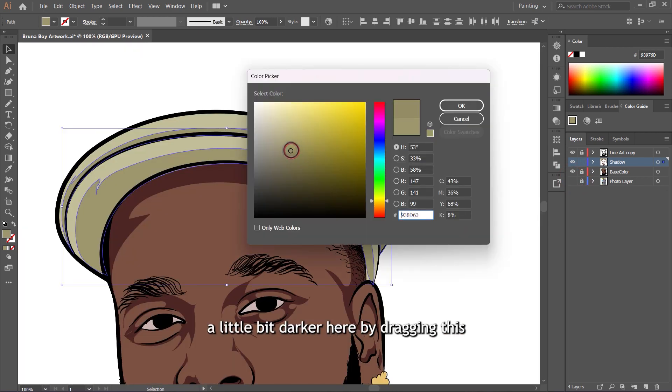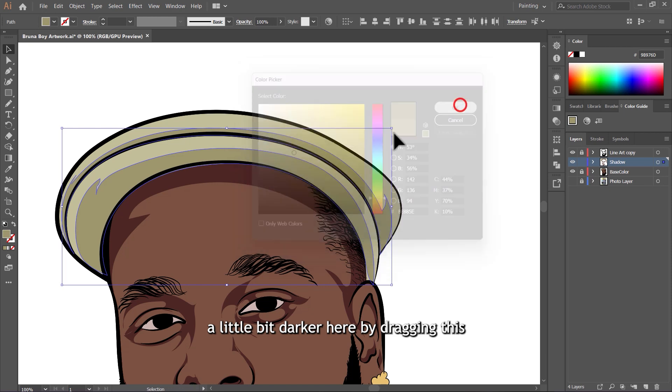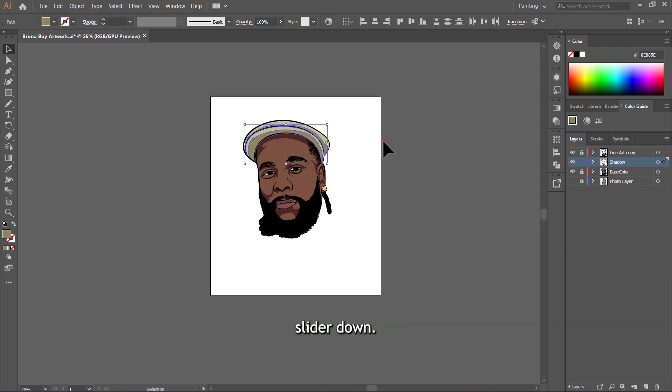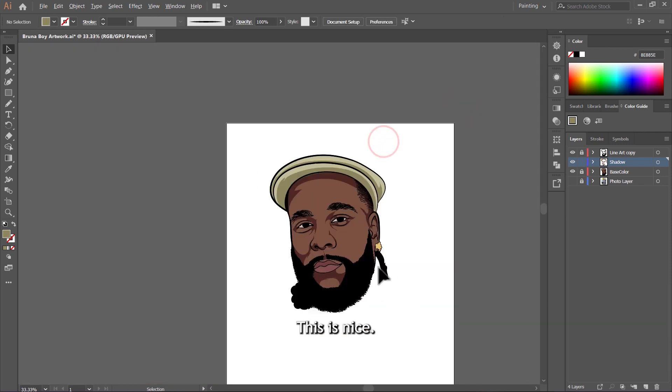I want to make these shadows a little bit darker by dragging the slider down. This is nice.